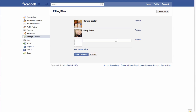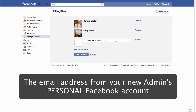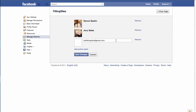The next thing you need to do is enter an email address, and the email address that you want to use is the email address that your new admin has associated with their personal Facebook page. So whatever email they used when they created their personal Facebook page is the email that you will use here.